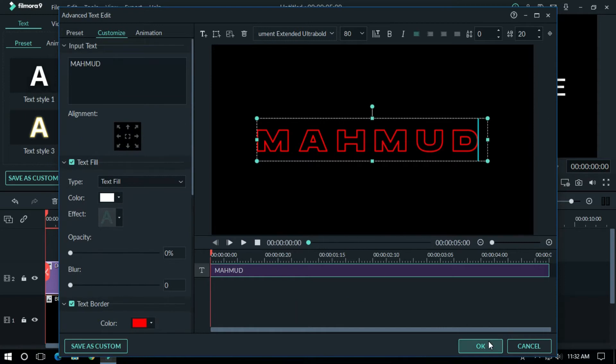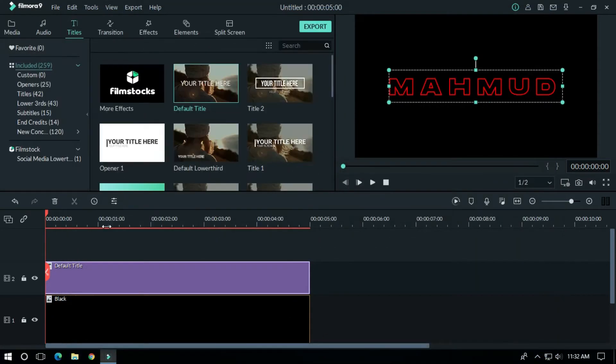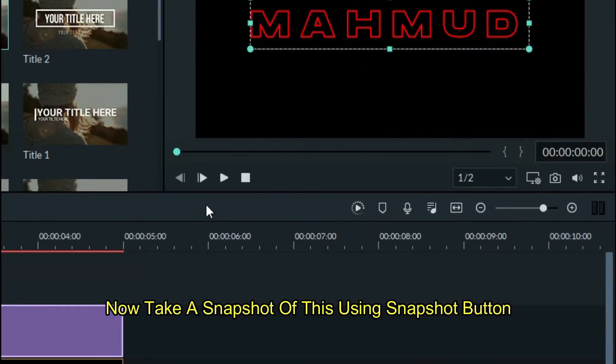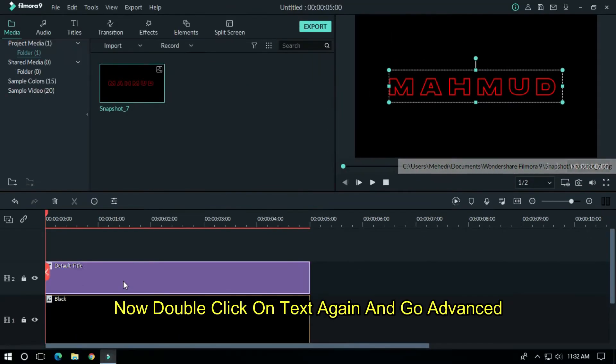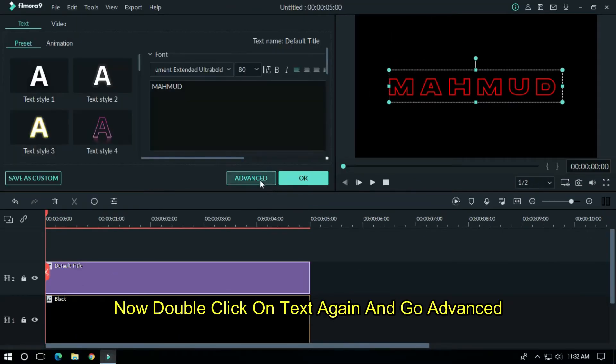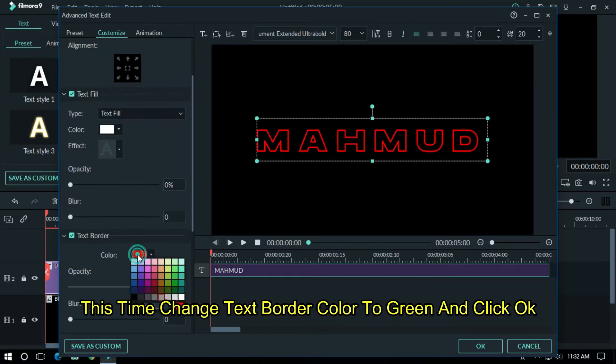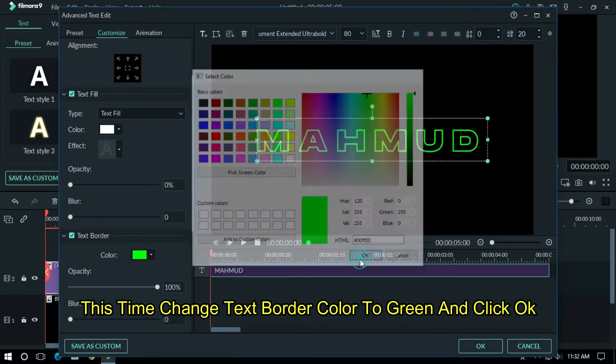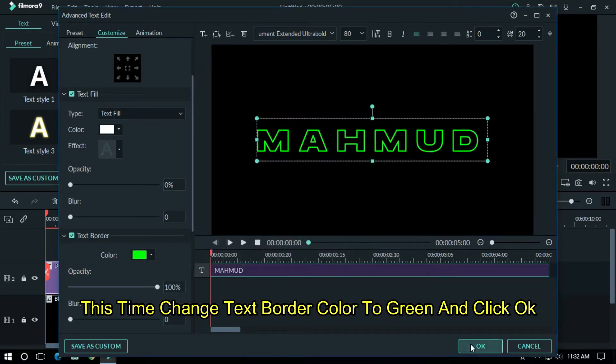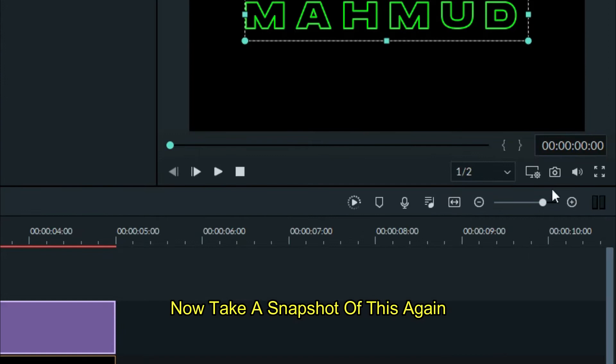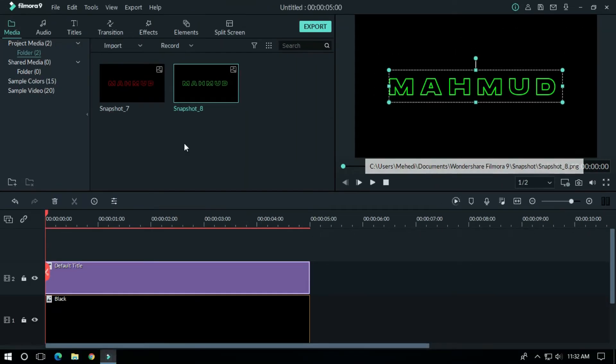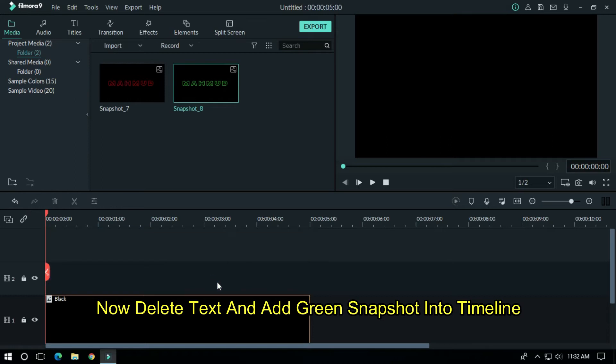Now take a snapshot of this using snapshot button. Double click on text again and go advanced. This time change text border color to green and click OK. Now take a snapshot of this again. Now delete text and add green snapshot into timeline.